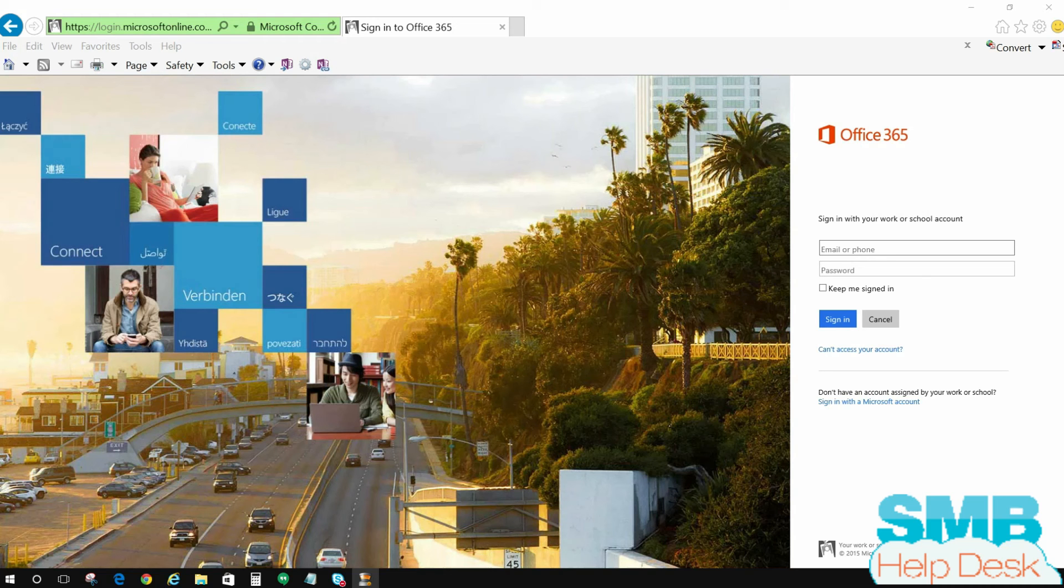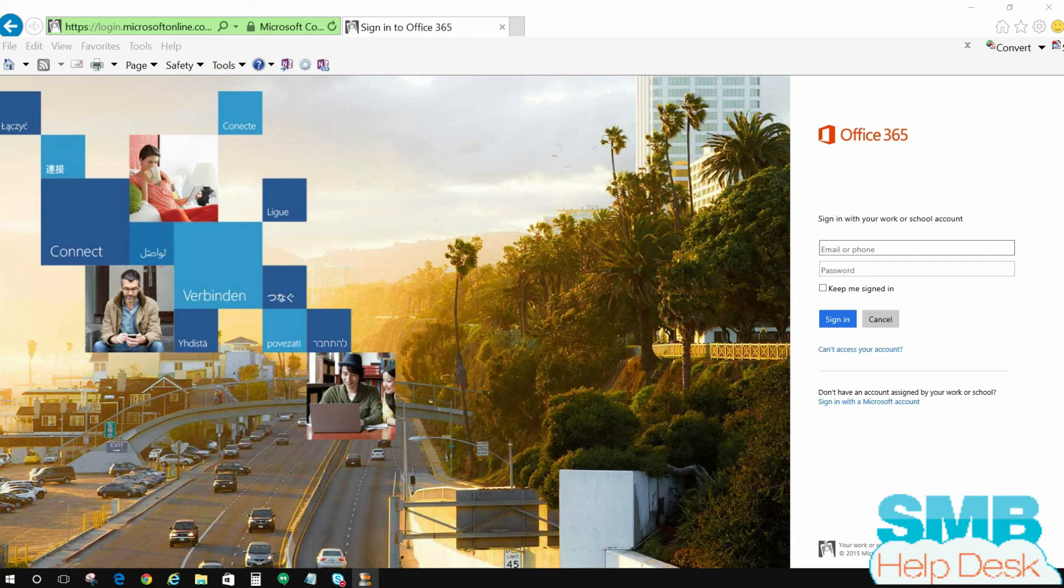Hello everybody, Chris Angel from the SMB Help Desk here. In this video we are going to talk about Explorer View and mapped drives in Office 365 SharePoint Online.